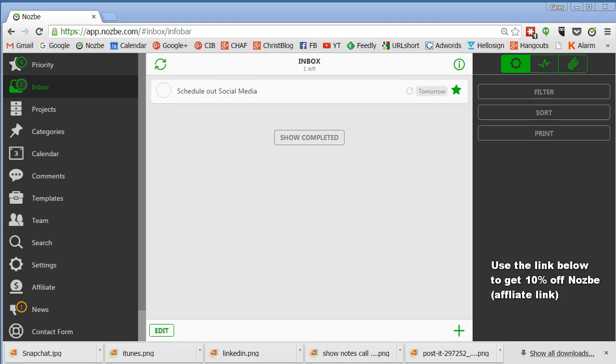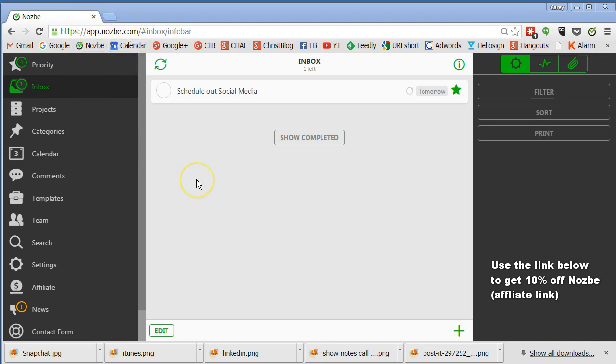Hey, I for a long time have been wanting to do some videos on this software that I've discovered. It's called Nozbe, N-O-Z-B-E. You can see it right up here. And what it is, is a productivity and task management kind of software that is based on getting things done by David Allen.